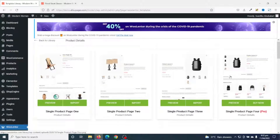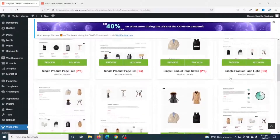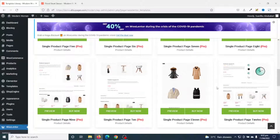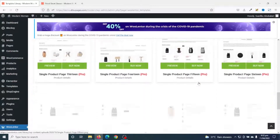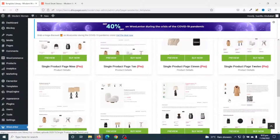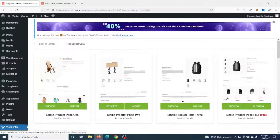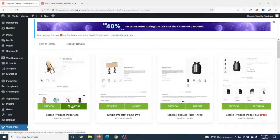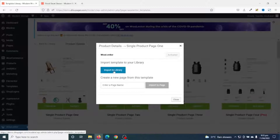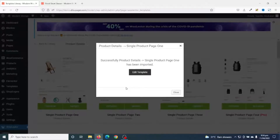Under Product Details you have a variety of templates to choose from. However, to use some of them you need a pro version of WooLentor. I'll go ahead and choose one of the free versions — I'm going to use Single Product Page One. I click on Import, then click Import to Library, and it is successfully imported.